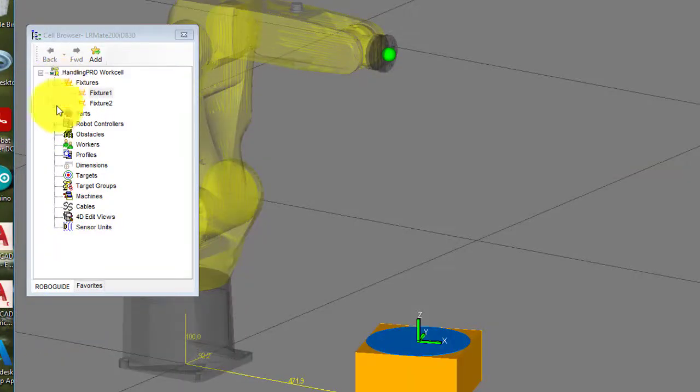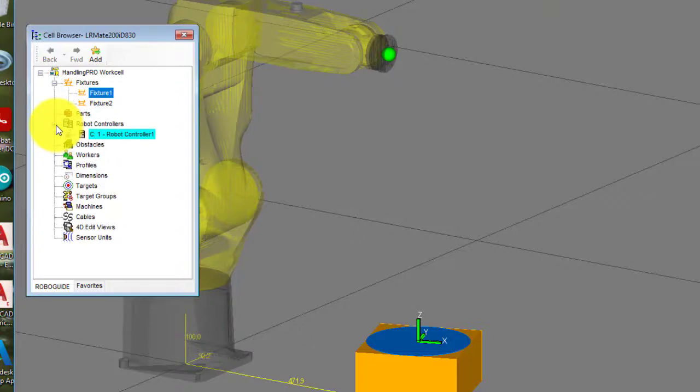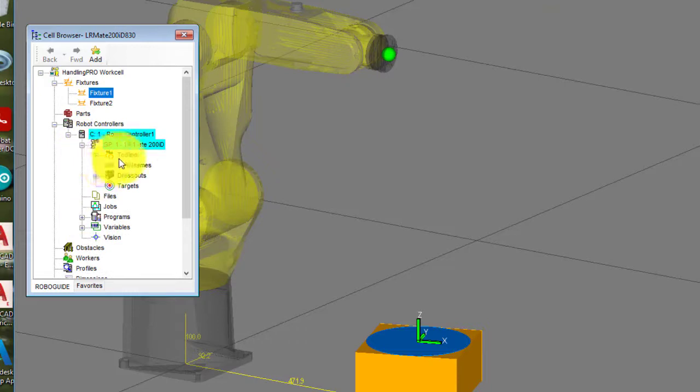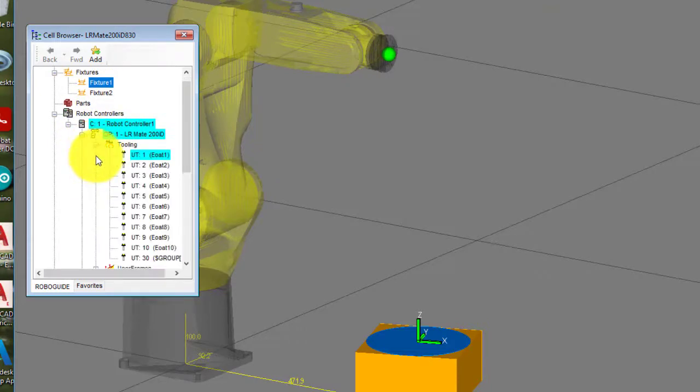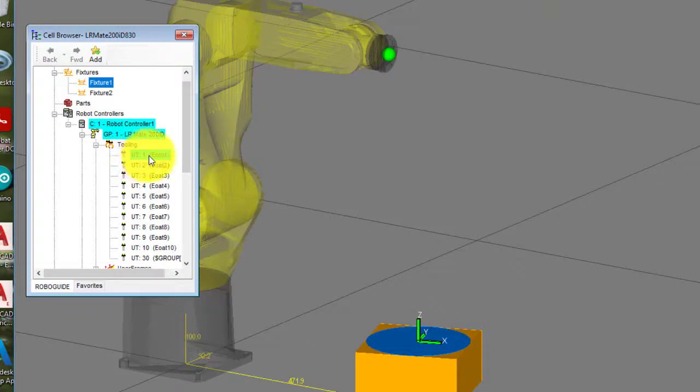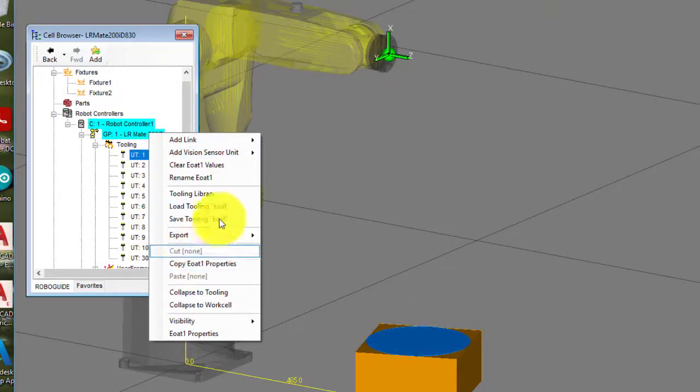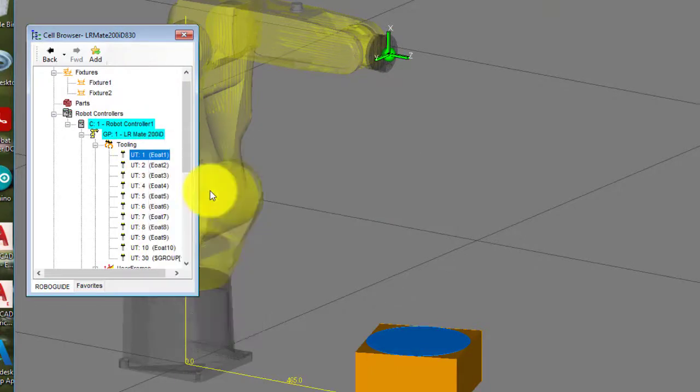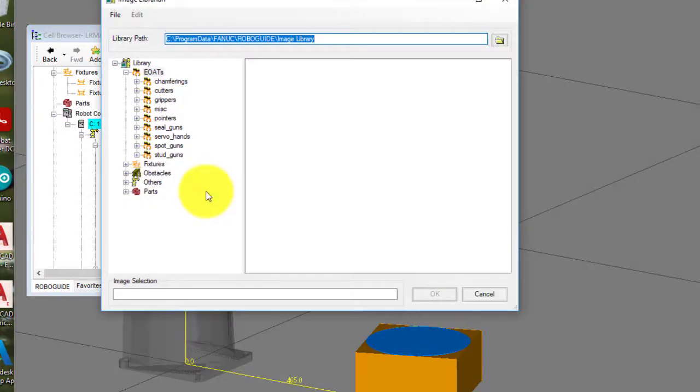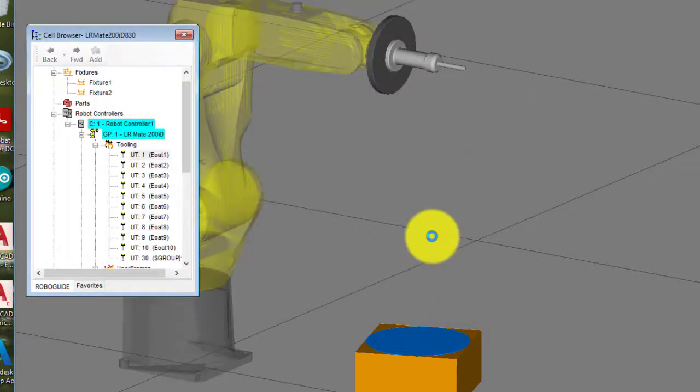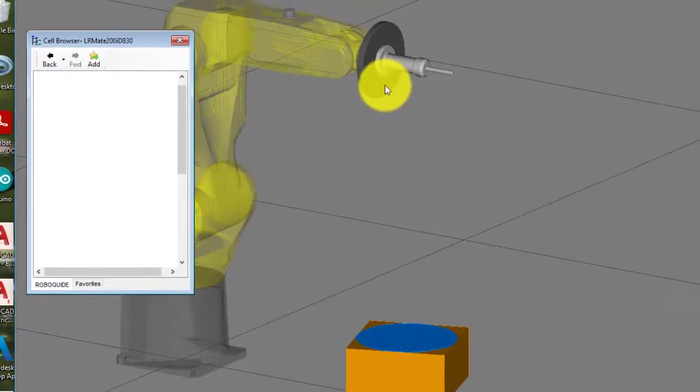So you go to the cell browser down to robot controllers and open this up, and go to tooling. And so where it says UT1, that's user tool one, left-click that and go to tooling library and down to pointers. And there's only one pointer, so click OK. And there it is.